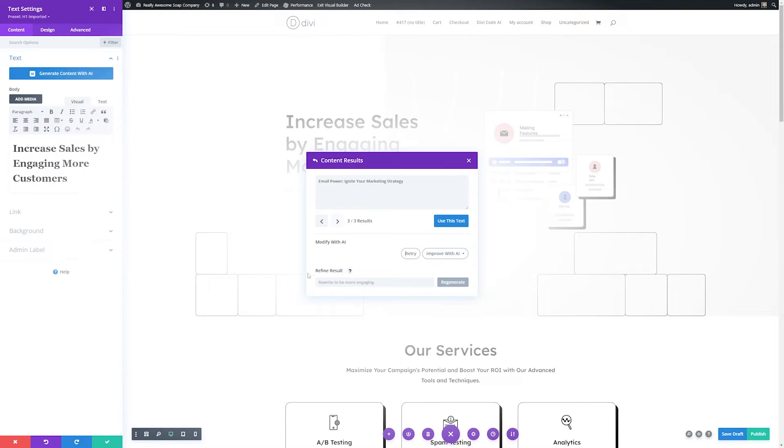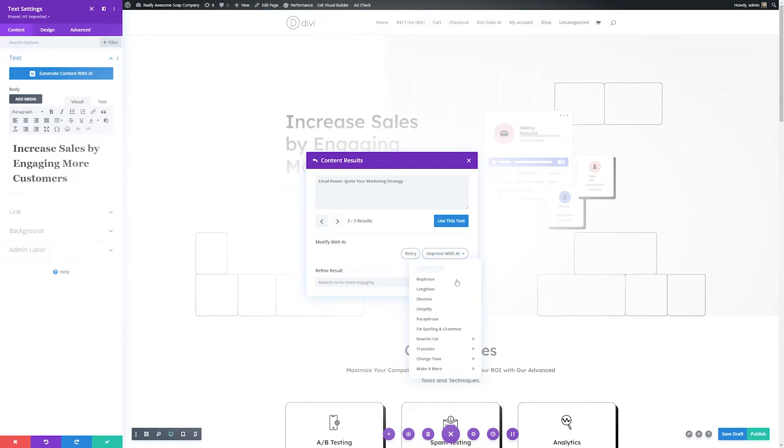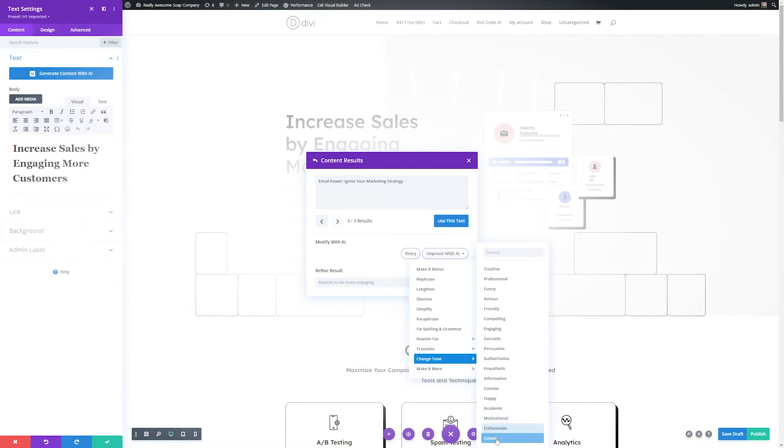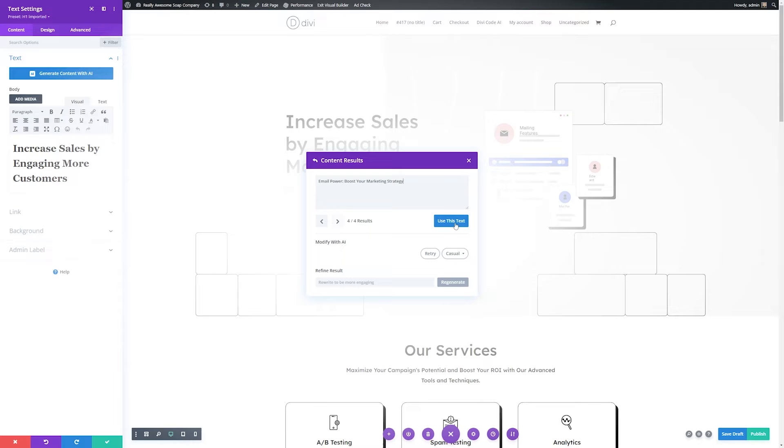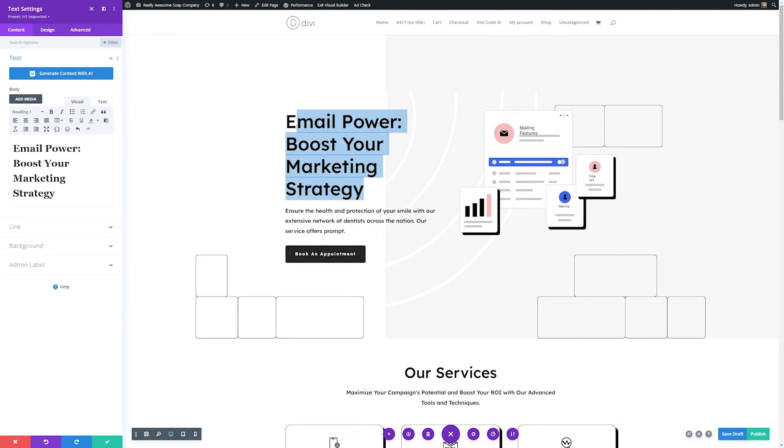If you don't like it at all, you can hit retry to get a new prompt. And if you want to refine your result, you can do that right here. Let's say this is close, but we want to make it a little more casual. So we'll hit improve with AI, change the tone, and we'll go down and select casual. So now we have email power boost your marketing strategy. Then once we're happy with it, we can click use this text and it'll automatically insert it in.